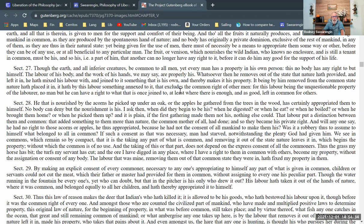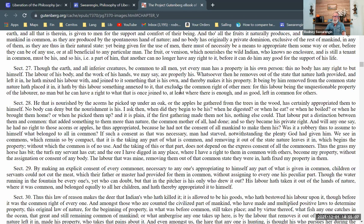'Will anyone say he had no right to those acorns or apples he thus appropriated because he had not the consent of all mankind to make them his?' Here Locke is calling into question Hobbes's theory of social contract — does there have to be some contract to say that I can pick up an acorn before I can just do it? Locke is going to say no, that doesn't make sense. There's a kind of natural right to appropriate. 'Was it a robbery to assume to himself what belonged to all in common? If such a consent was necessary, man had starved, notwithstanding the plenty God had given him.' There are all these acorns and I'm just not going to pick them up because I don't have an agreement with everybody on earth — that doesn't make sense practically.